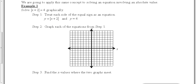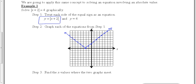Now, we're going to apply the same concept to solving an equation with absolute values in it. To solve this equation in example 1 graphically, first we're going to graph the left side of the equation as its own y equals. Then, we're going to graph the right side of the equation as its own y equals.